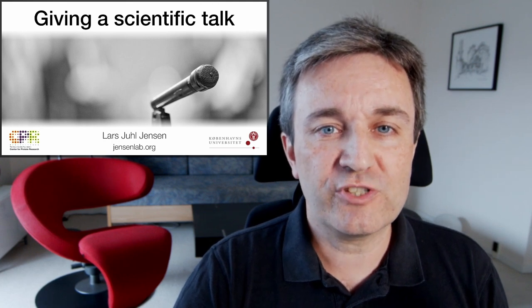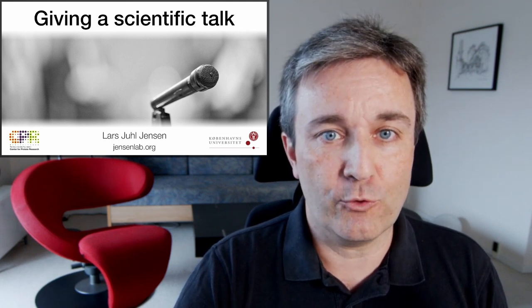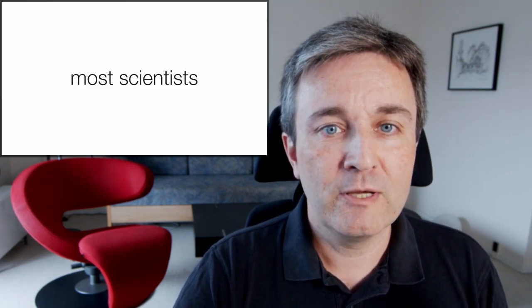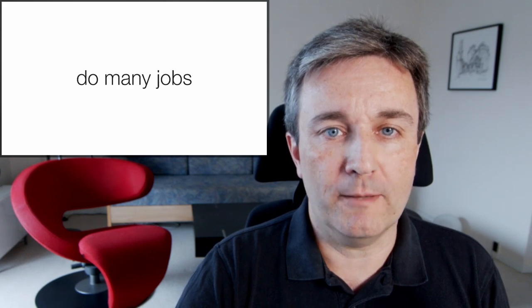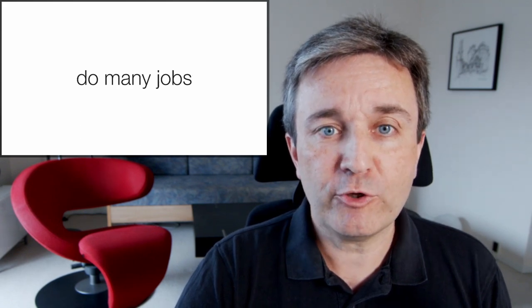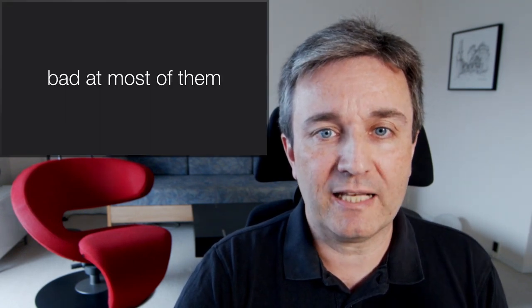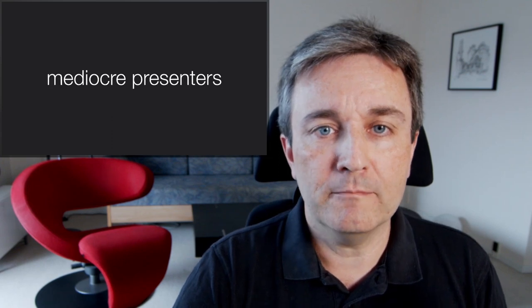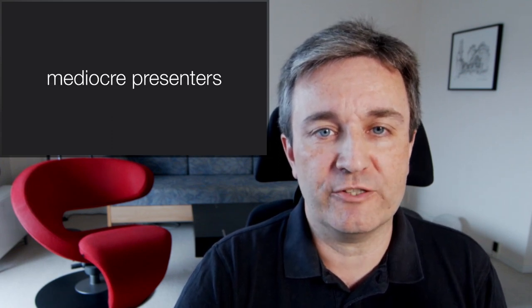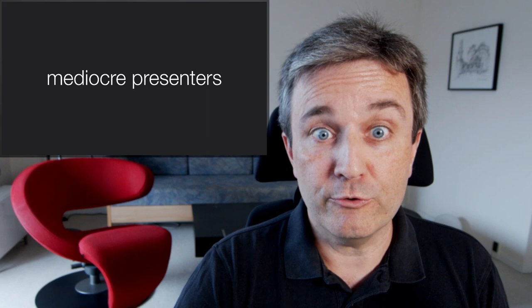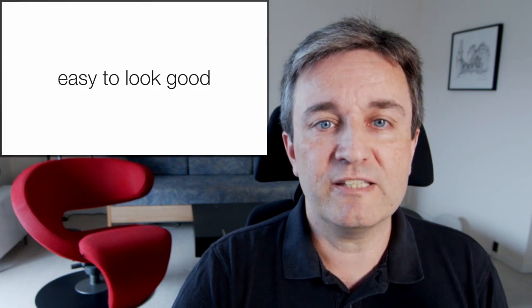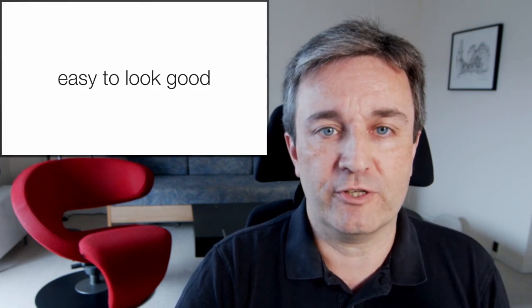Welcome to this presentation with simple advice on giving a scientific talk. Most scientists have to do many jobs and it's therefore not surprising that most of us are bad at most of them, and consequently most scientists are mediocre presenters at best. This is great news because it means it's easy for you to look good in comparison.